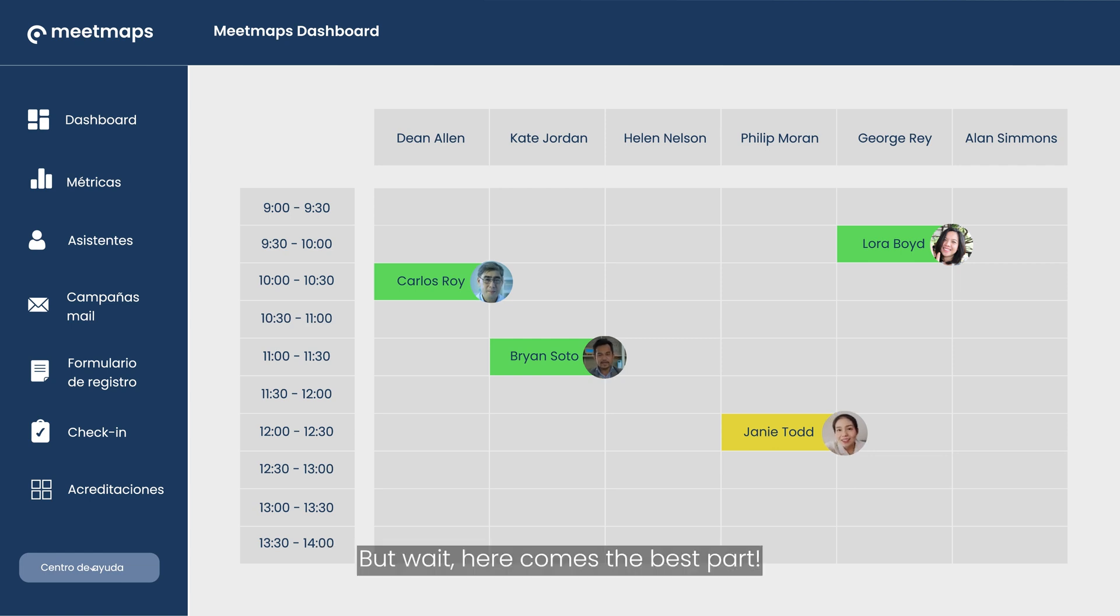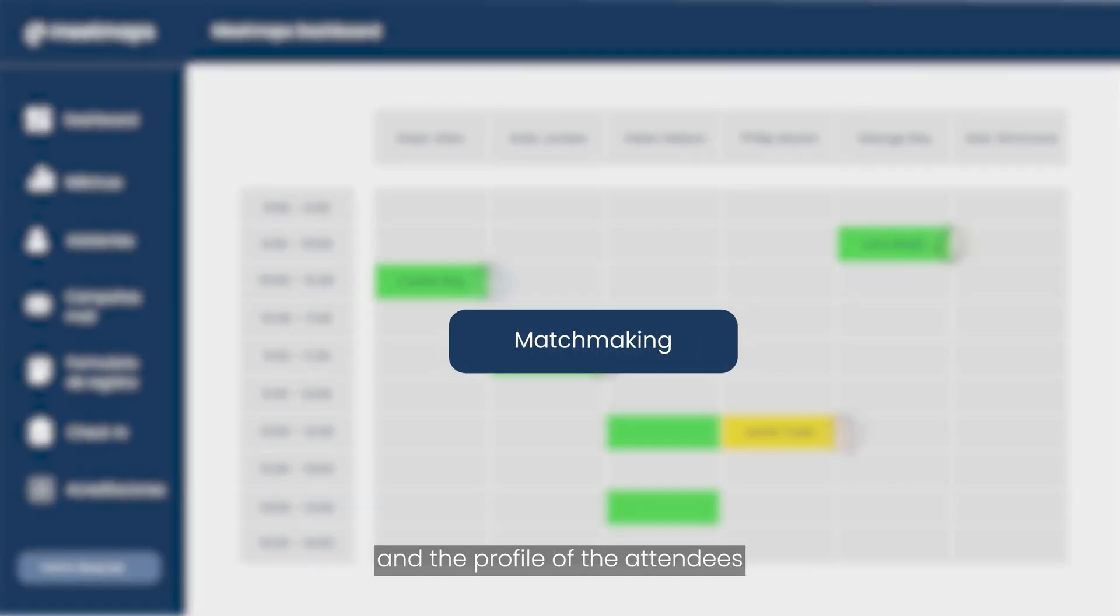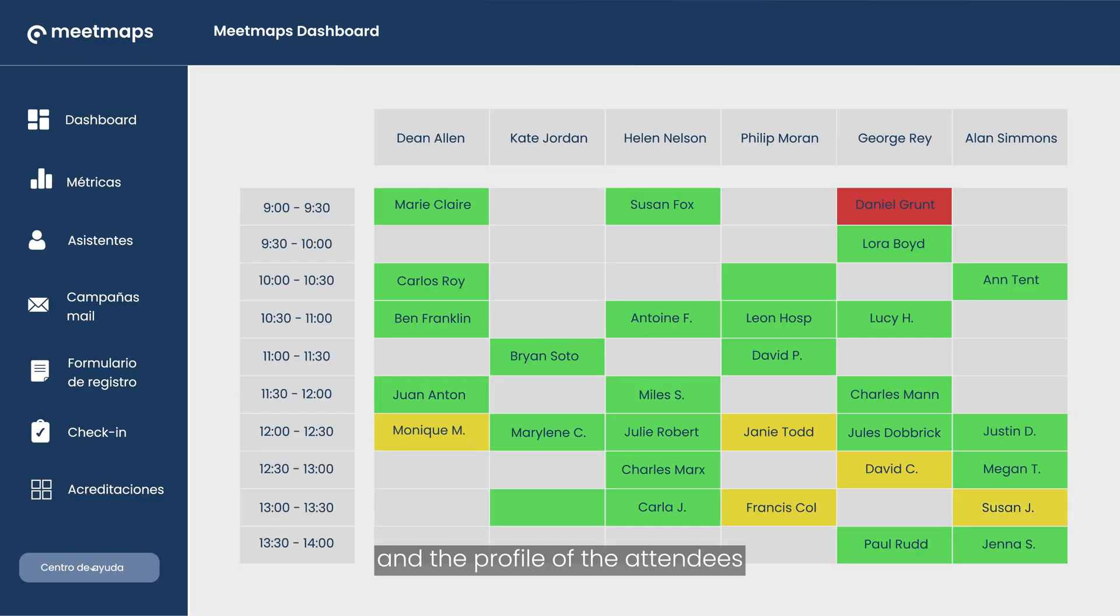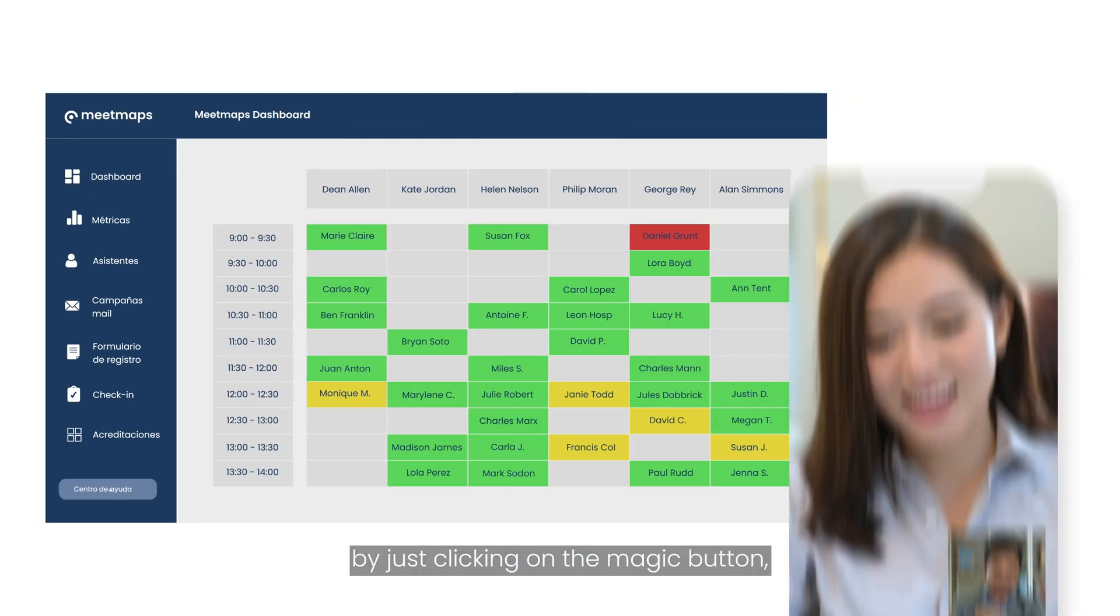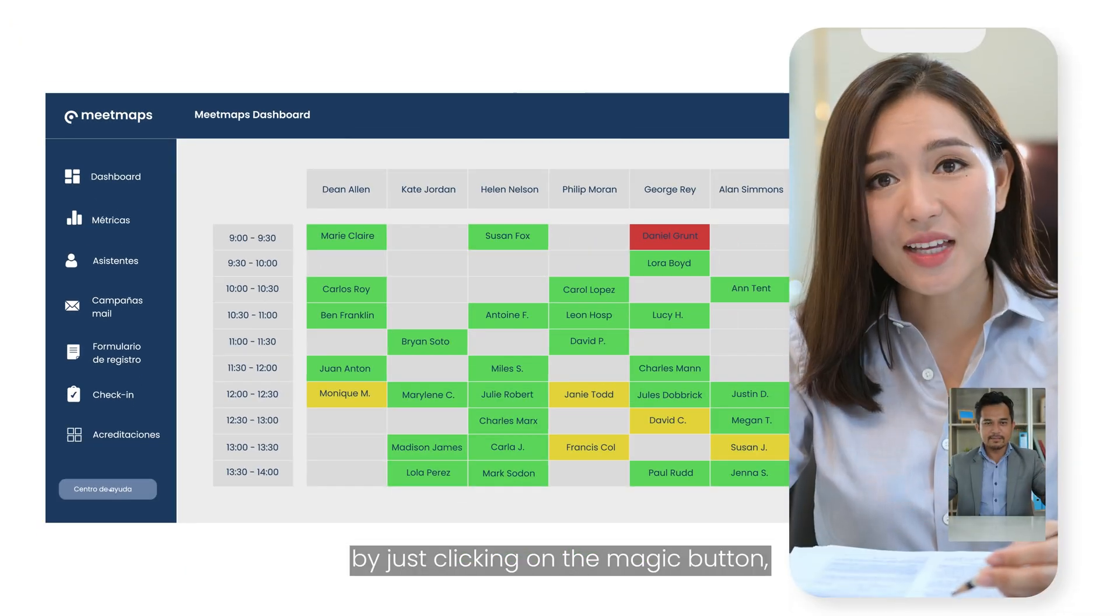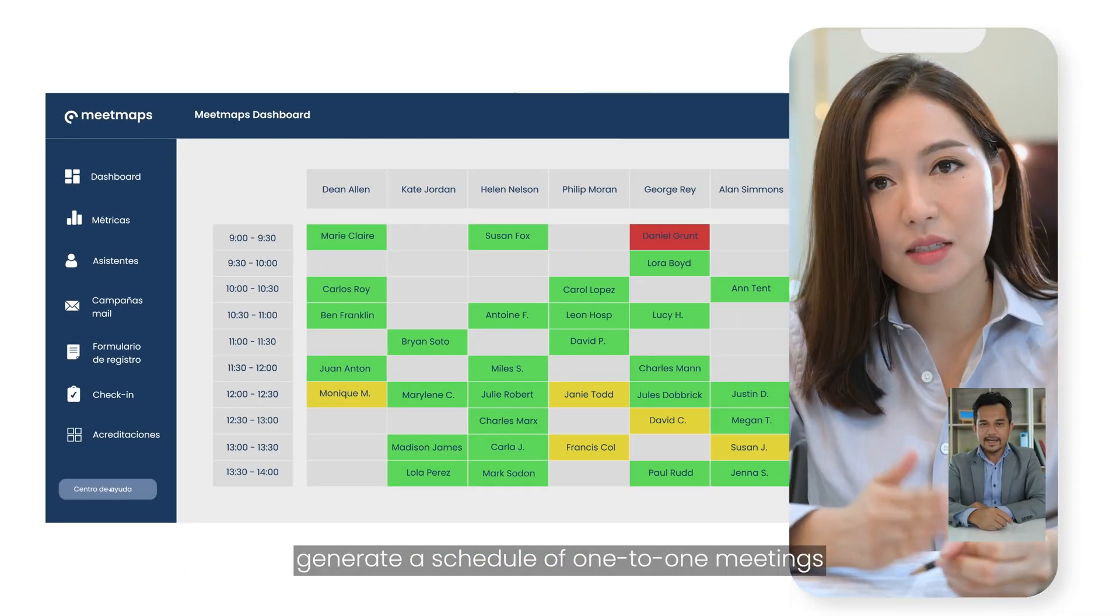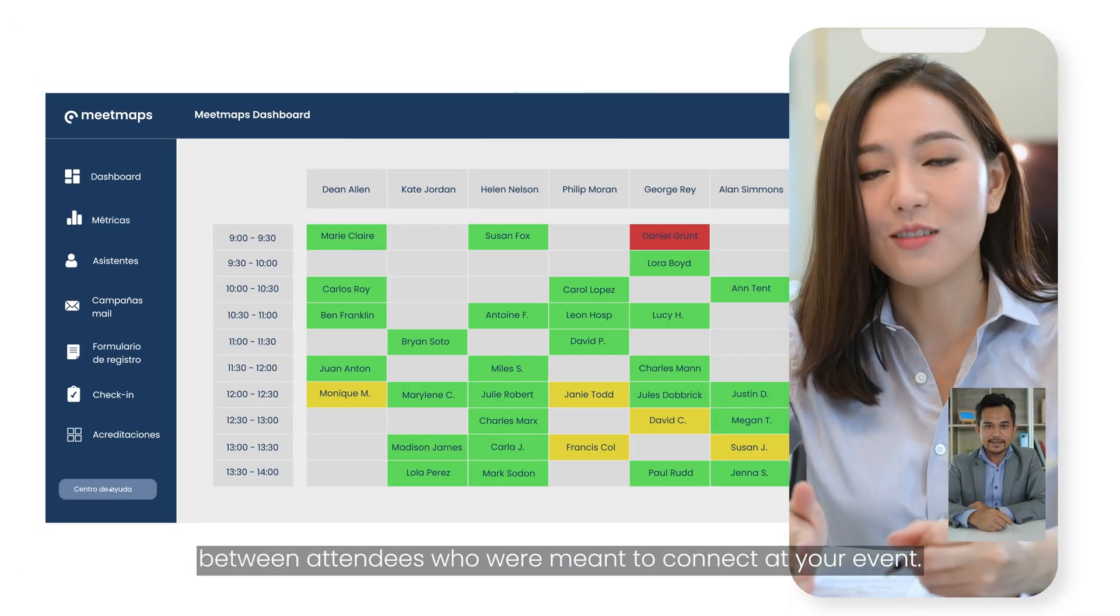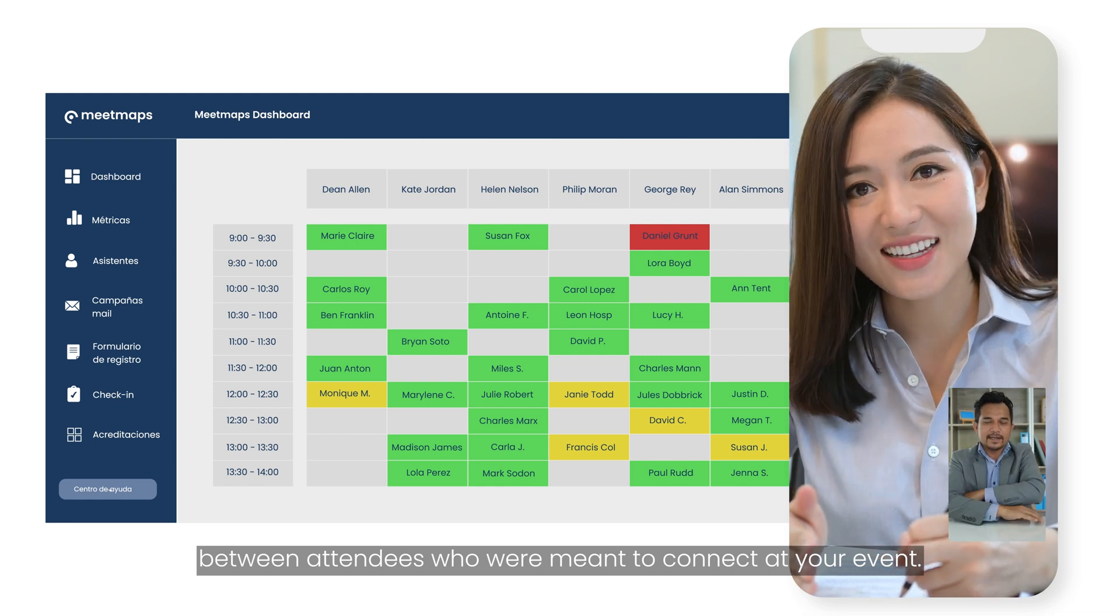But wait, here comes the best part. Our matchmaking system collects information about the preferences and the profile of the attendees so that you, by just clicking on the magic button, generate a schedule of one-to-one meetings between attendees who are meant to connect at your event.